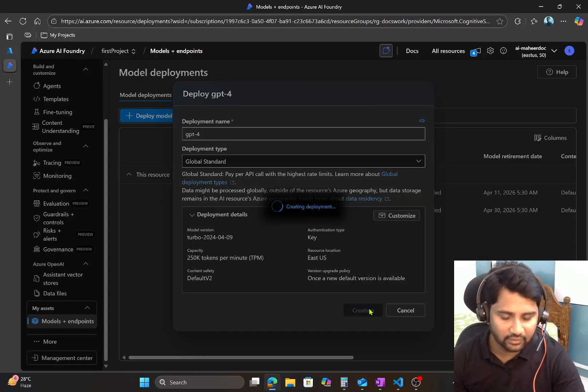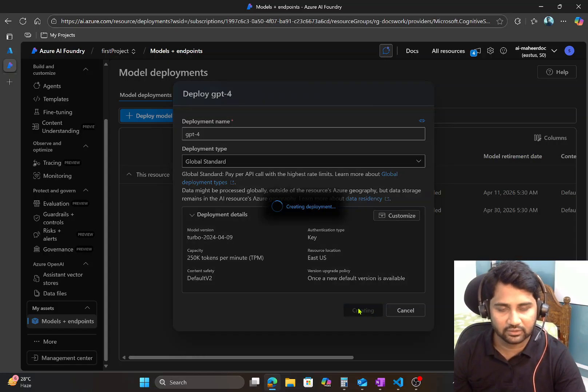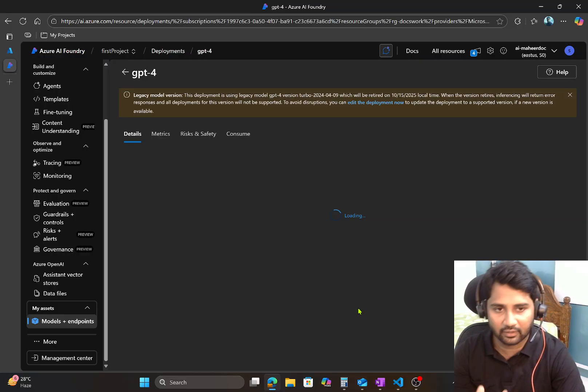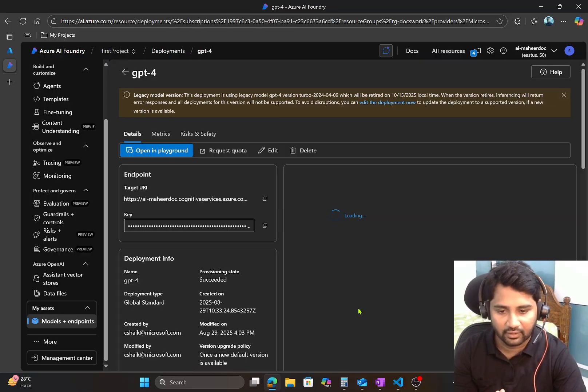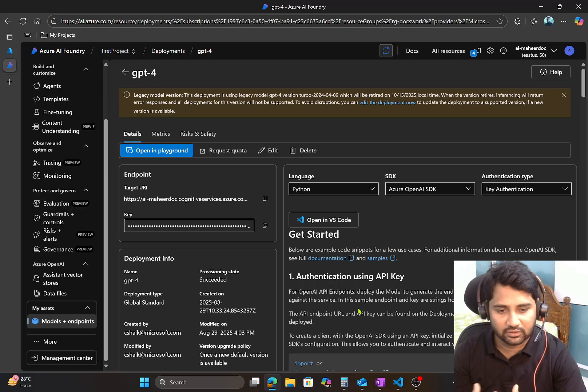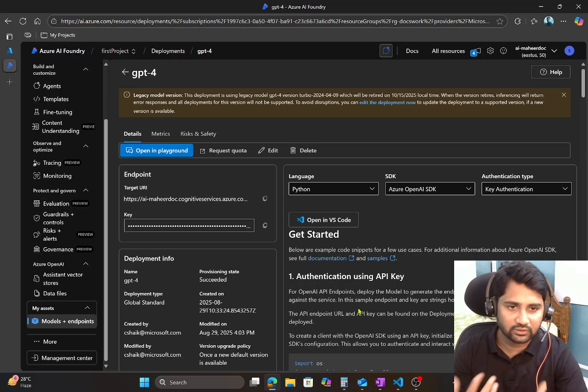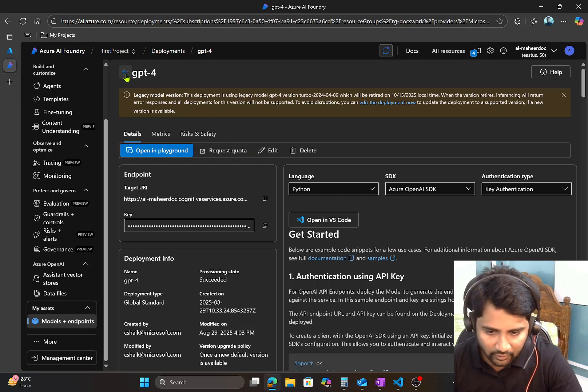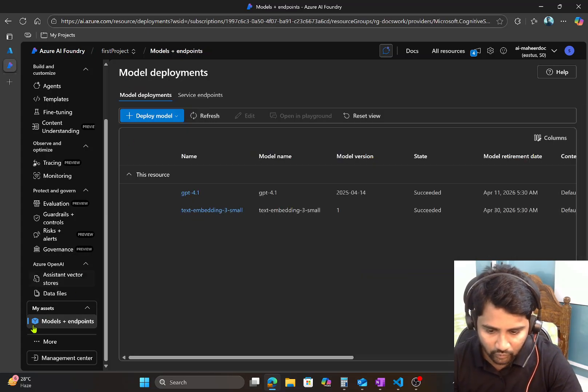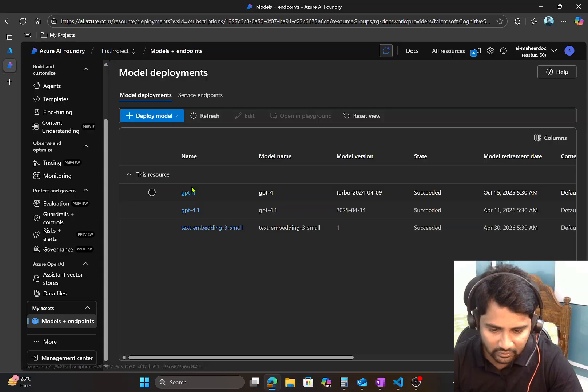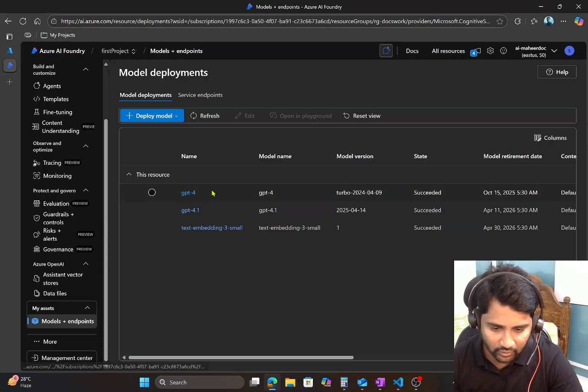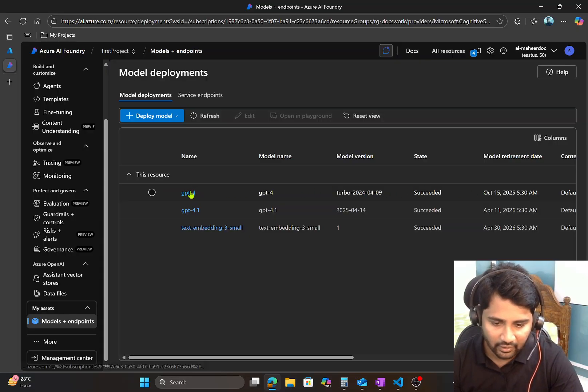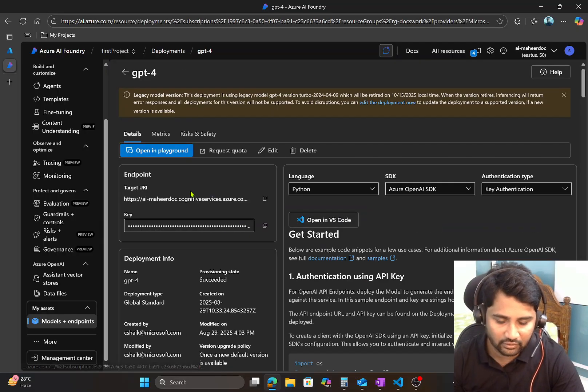So when I do that, that means in my Foundry resource I have the model resource created indirectly. Now I can make use of this resource to ask any questions and get answers from it. So if I go back to this menu, that is Models and Endpoints, you see the model what I just now got created. It came as one of the entry here. And when I click this button it will open.